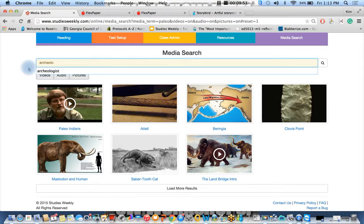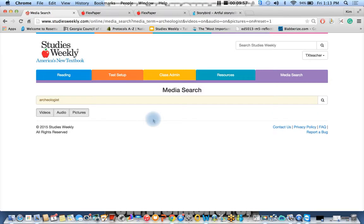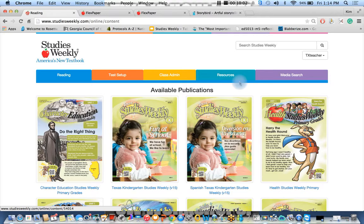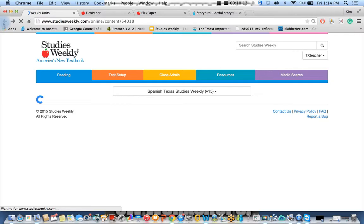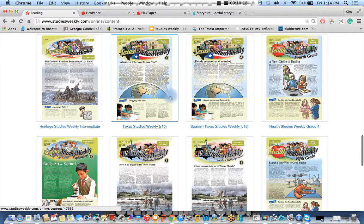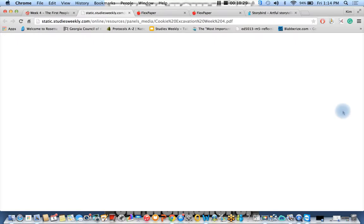We also have a wonderful black line master that your kids could do. So I'm going to go back to the fourth grade publication, click on week four, and let's take a look at the black line masters. Here's a cookie excavation. And this is how archaeologists work. Plus you can get a little bit of math work in there as well.